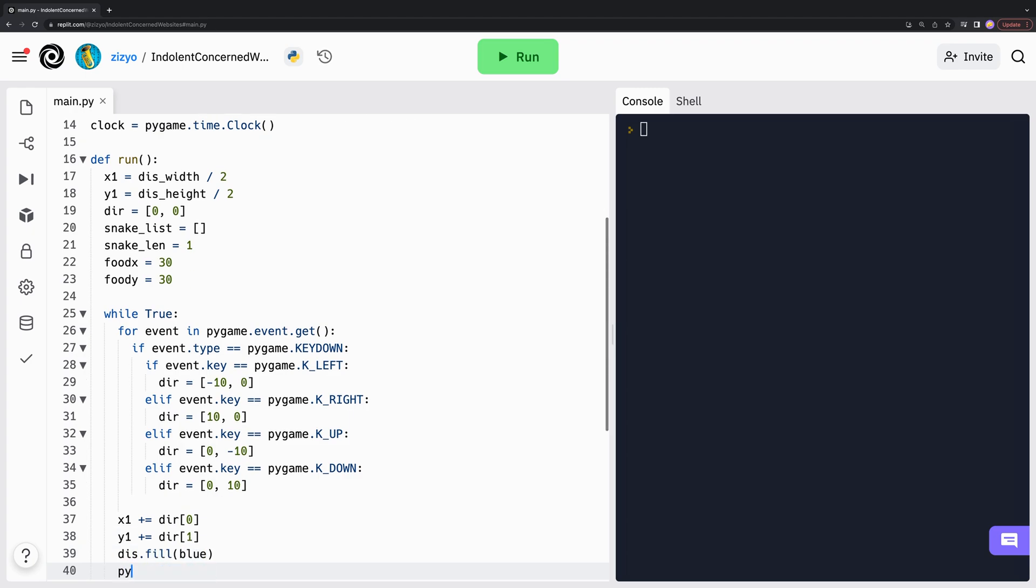We'll fill the entire background with blue and use Pygame to draw a rectangle. We pass in the display, color, coordinates and width and height.